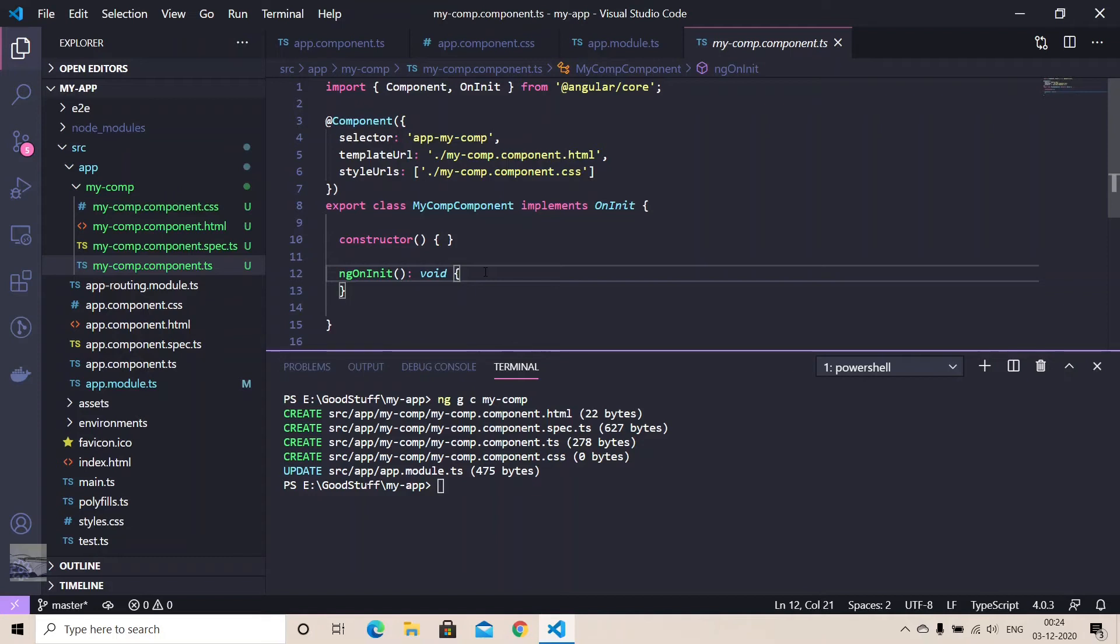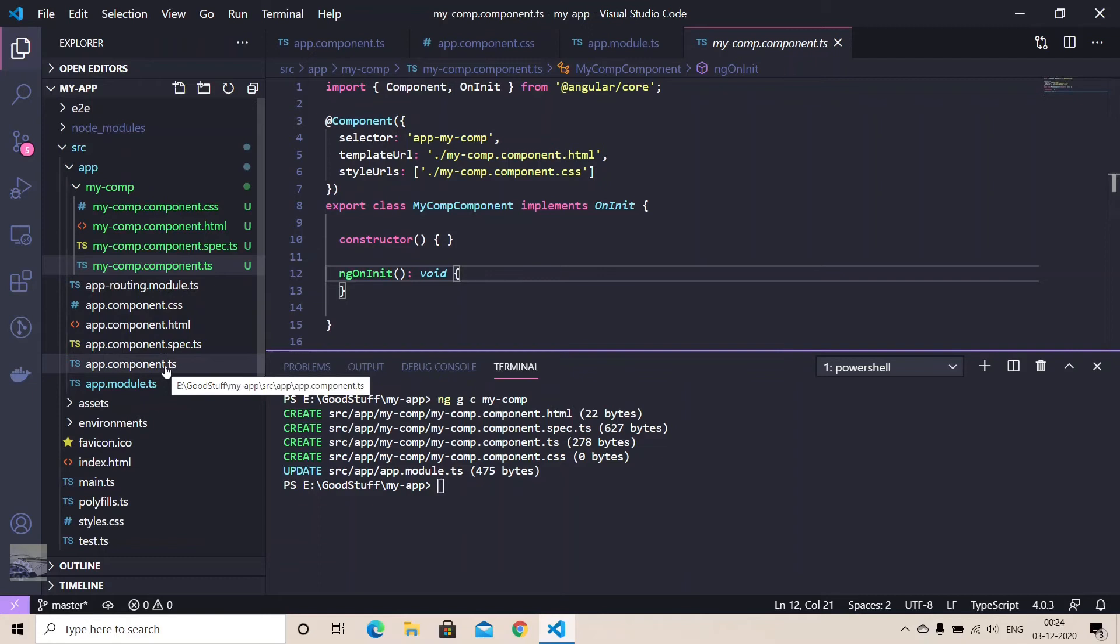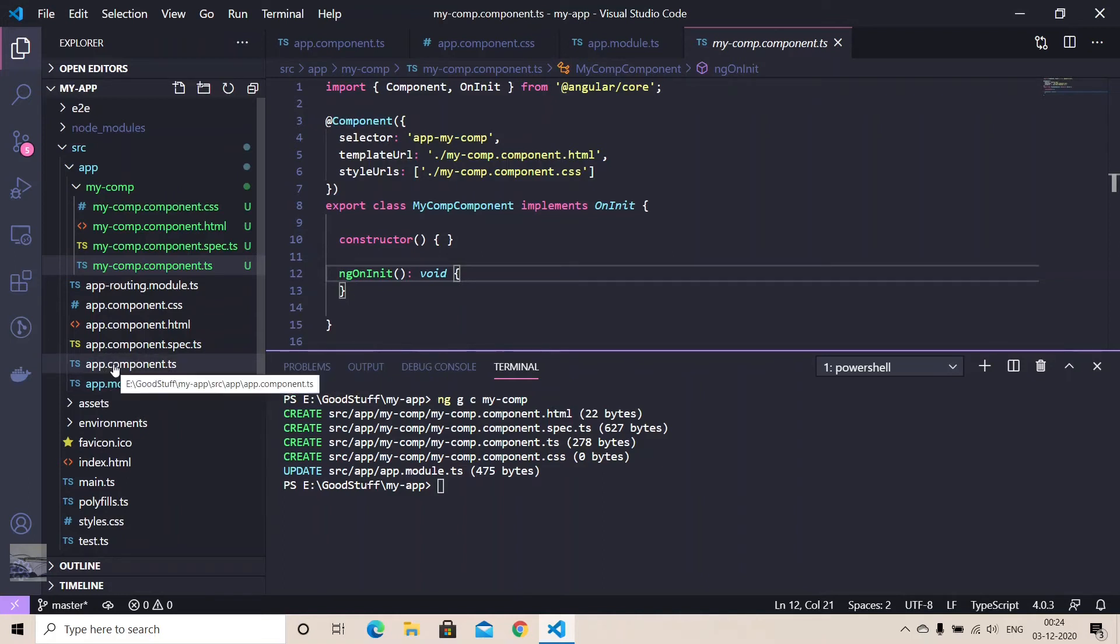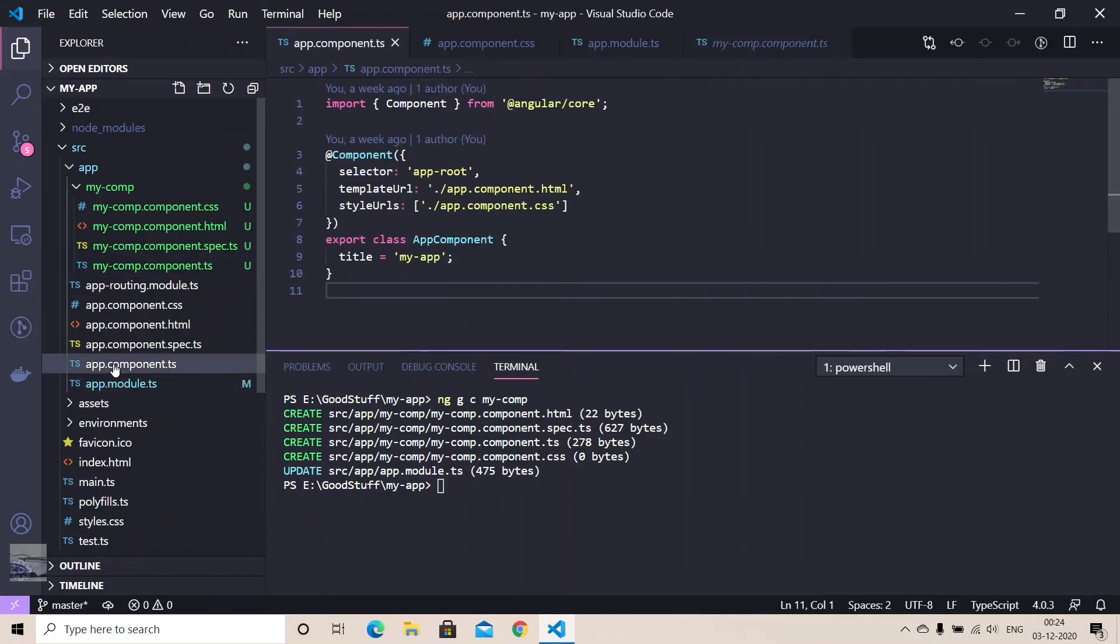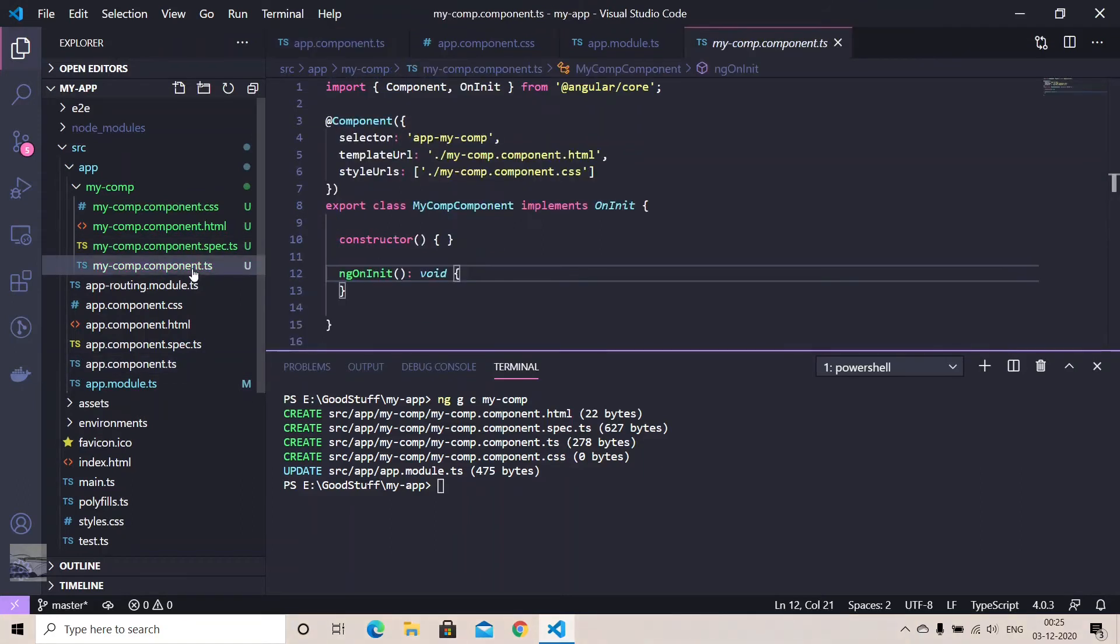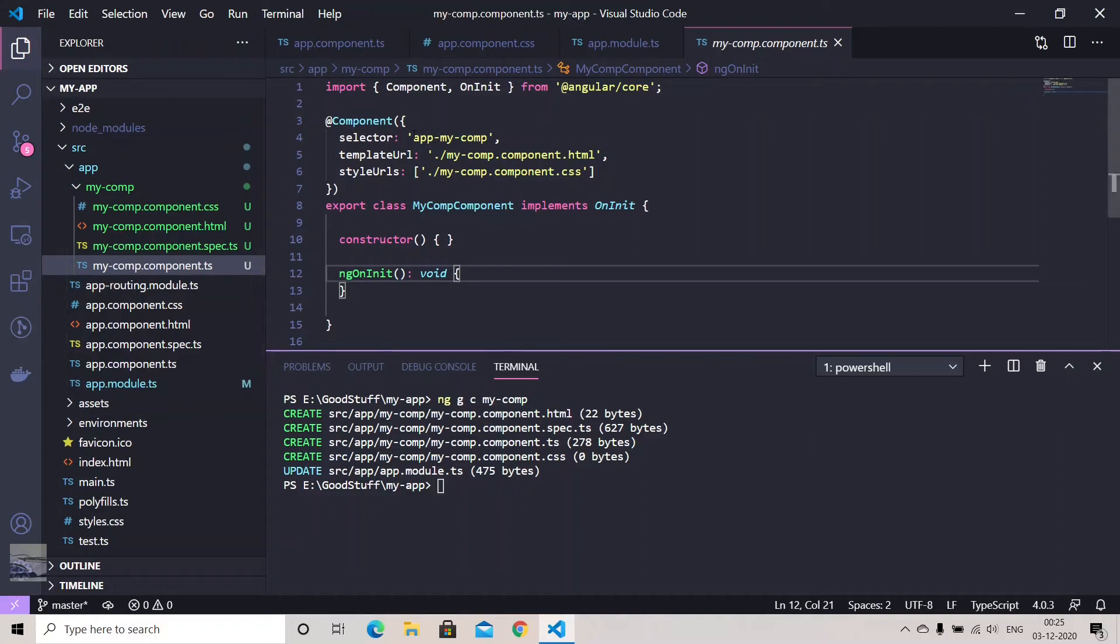So let's just talk about how we can use this component in any other component. So you know in any Angular application we have a root component, normally what we call the app component, and any other component that we generate, those are the child components.